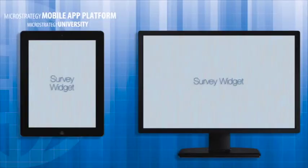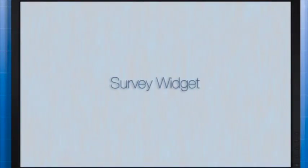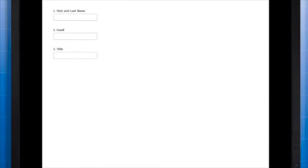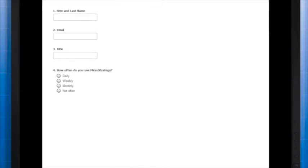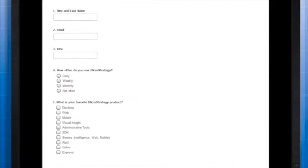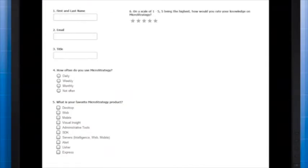Now let's focus on the simplest type of survey. Each attribute or metric that you want to display on the survey must be placed on the widget's grid in the data set. For example, let's say you have a survey containing: first and last name, email, and title as three separate text field questions; a radio button question titled 'How often do you use MicroStrategy?' with options daily, weekly, monthly, and not often; and a checkbox question titled 'What is your favorite MicroStrategy product?' with each box corresponding to a different MicroStrategy product.